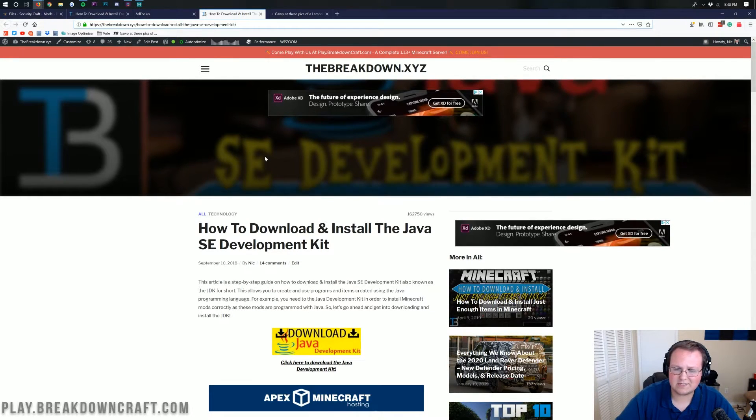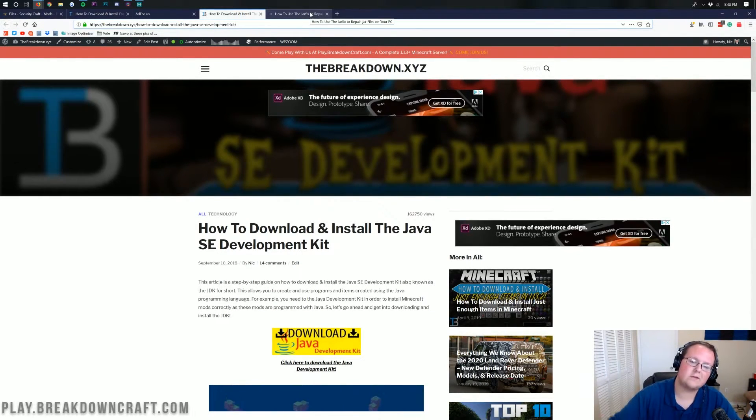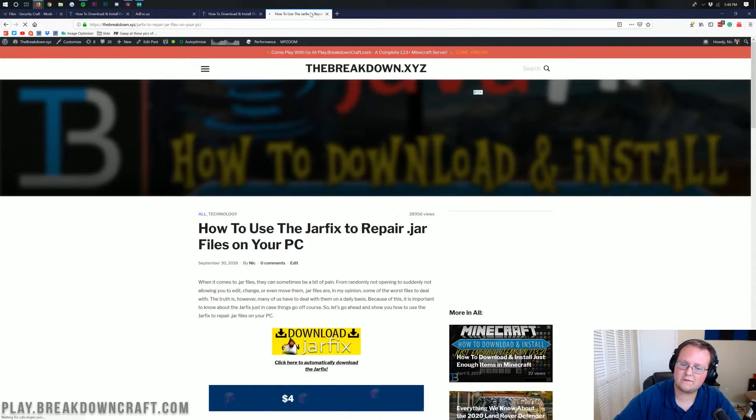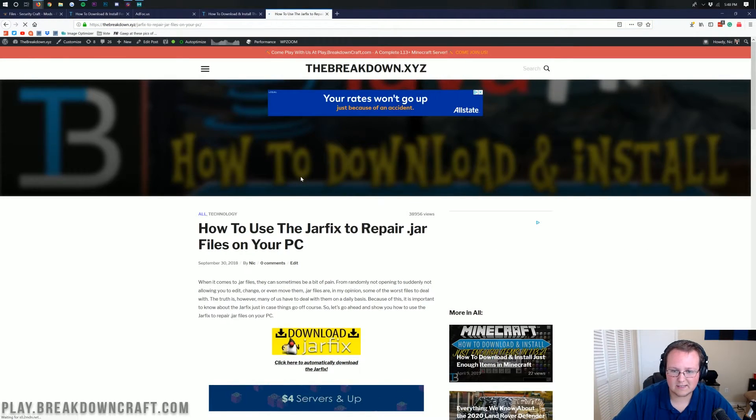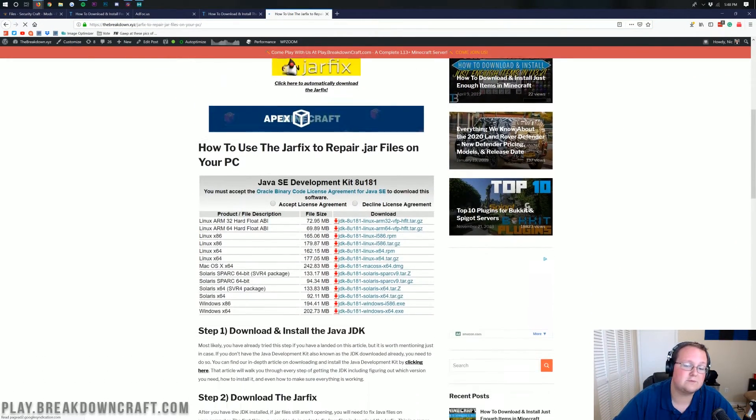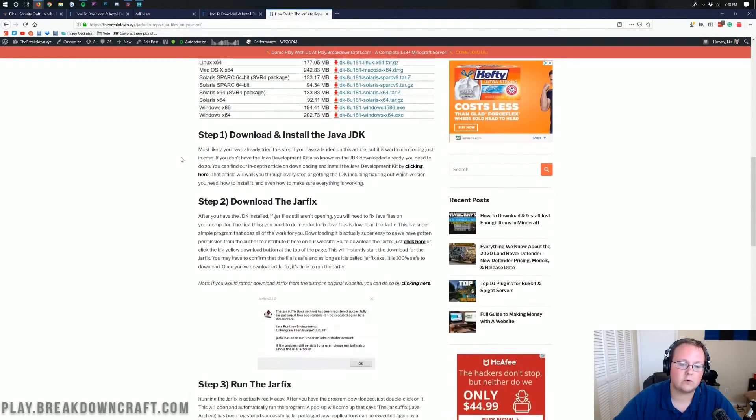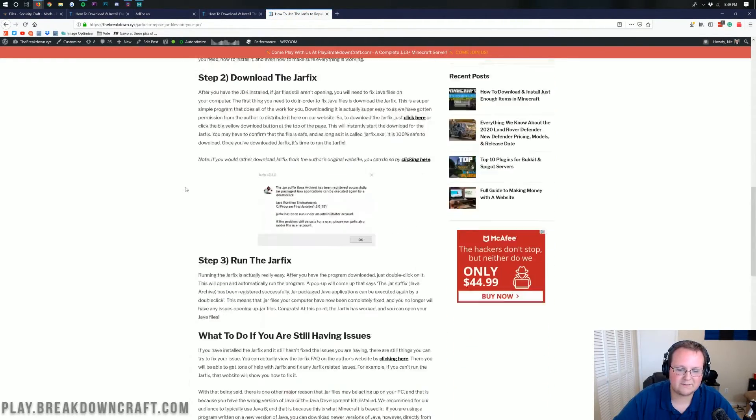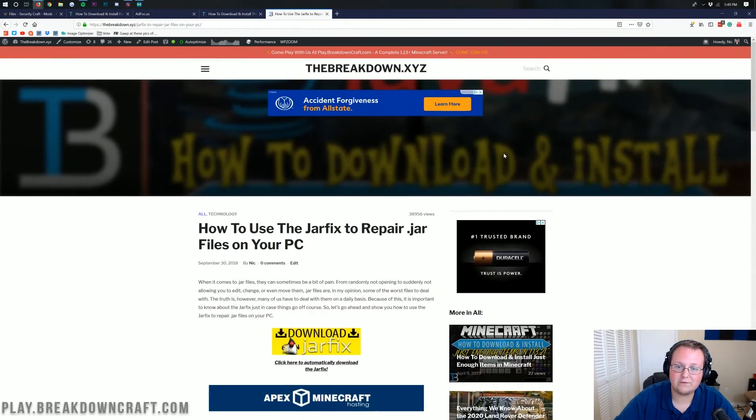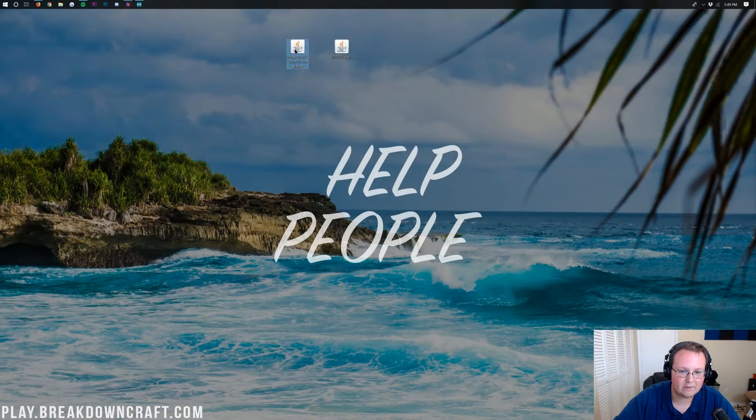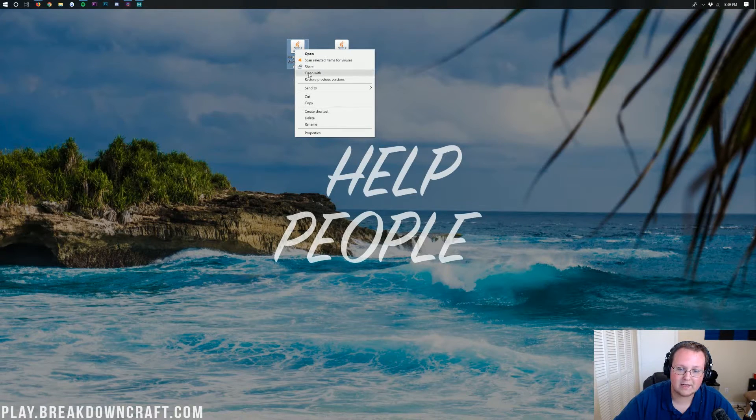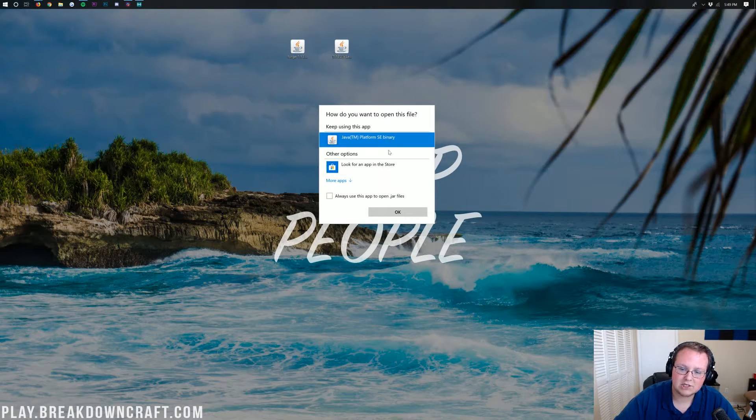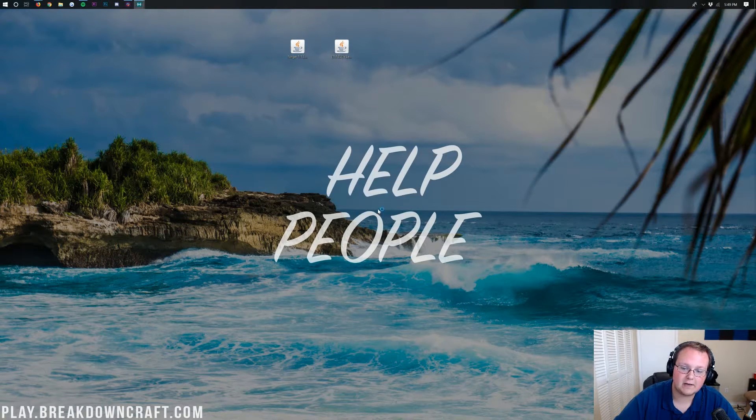Now, if you install Java and it still doesn't work, no worries. We have a solution. Go to the description down below and find the Jarfix. And this is a complete tutorial on how to run the Jarfix, which repairs and fixes jar files on your computer. It's a very simple process, very easy to do. But after you've done that, we can minimize our browser, finally come back over to Forge, right-click on it, click on Open With, select Java TM Platform SE Binary, and click OK.